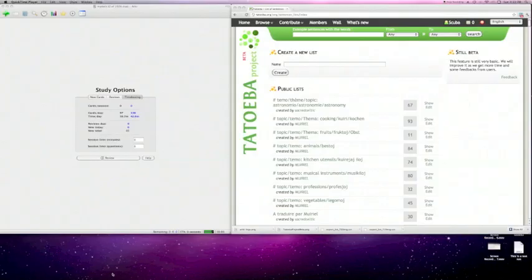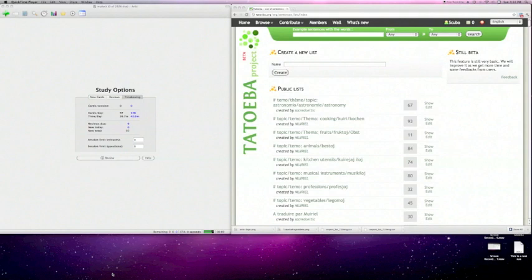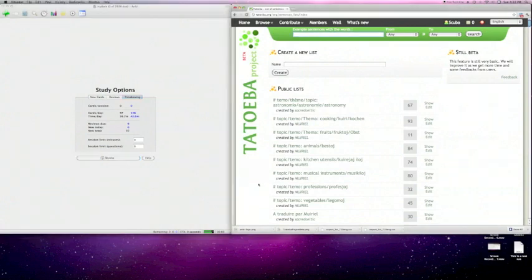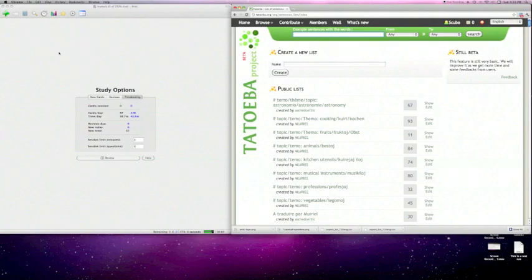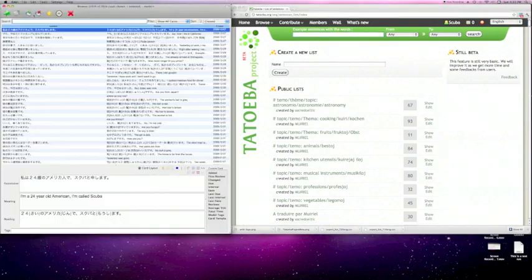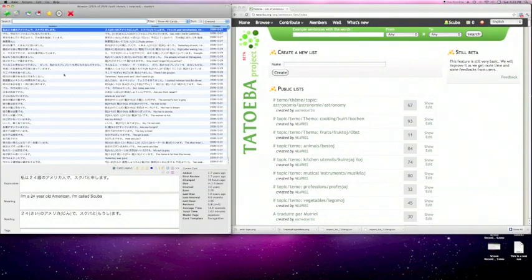All right, so now we're going to start getting into the actual technique here of how we're going to mine these sentences from Tatoeba. As you can see on the left side of my screen, I've already got Anki opened up to the deck that I'm going to be using for all my Japanese sentences. And then on the right side here, I've got Tatoeba opened up already and I'm already logged into that.